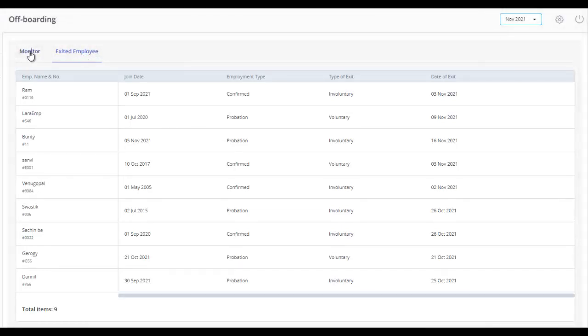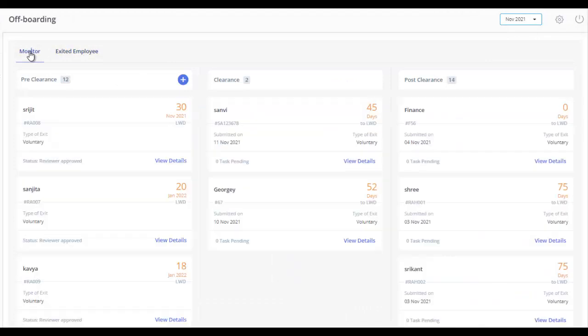The Monitor tab is divided into three columns: Pre-Clearance, Clearance, and Post-Clearance.